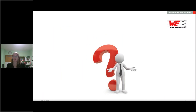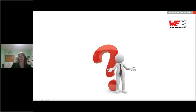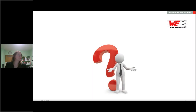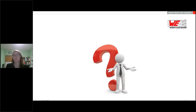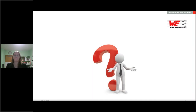That was it from my side for the new products, and I'm looking forward to your questions. Thank you Susanna for your interesting presentation. Now let's take a look at the questions. Here's the first question: What is the difference between the new ICP-T1 and other rubidium clocks?